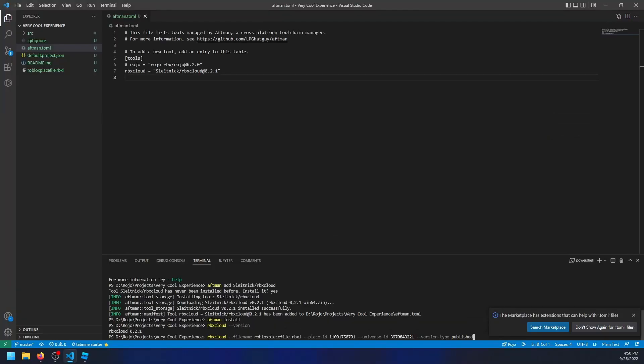Lastly, the api key flag is used to give proof that you own the game and give permission for whoever is using the command. An api key is basically a large string of characters that is almost unguessable to prove that you own your game you're trying to edit. To give yourself and others permission to change your game, you'll have to create a key, which you can do from the creator page.